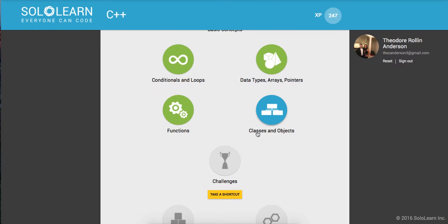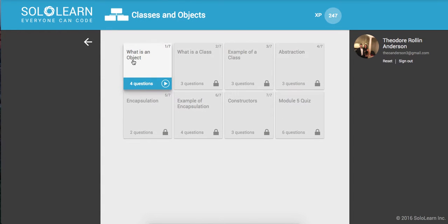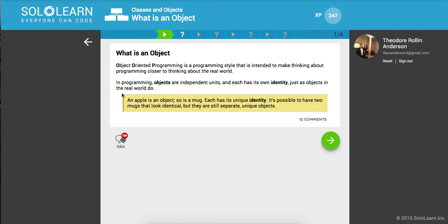We're going to be working with the Classes and Objects module now. First up, what is an object? Object-oriented programming is a programming style that is intended to make thinking about programming closer to thinking about the real world. In programming, objects are independent units, and each has its own identity, just as objects in the real world do. An apple is an object, so is a mug. Each has its unique identity, and it's possible to have two mugs that look identical, but they're still separate, unique objects.